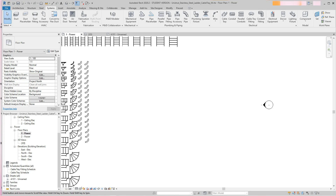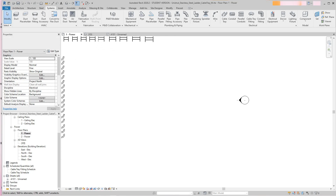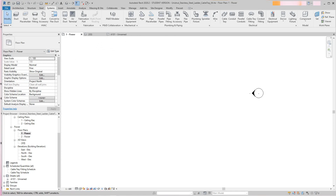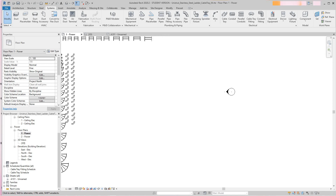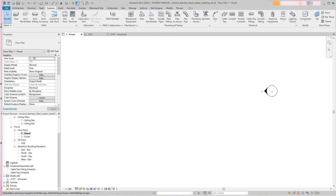Hi everybody, Robert here. Sorry I haven't gotten to you guys — I've been busy at work doing cable tray stuff, becoming a cable trade person big time, working on templates for my work. I want to go over some things you can do with cable tray. We did conduit, but now I want to show you how cable tray works.